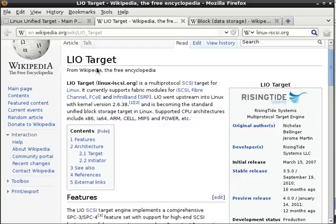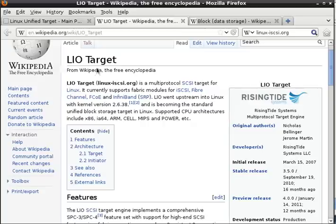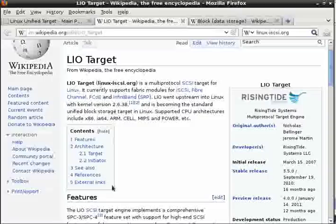LIO is configured via a virtual file system called ConfigFS, which is handy but still not something the system wants to have to deal with every day. Rising Tide Systems, the original author of LIO, also wrote Target CLI, a friendly command line interface. Today, I'm demonstrating an enhanced version of Target CLI. Let's take a look.